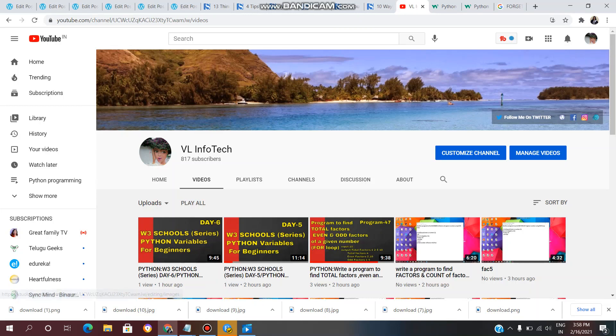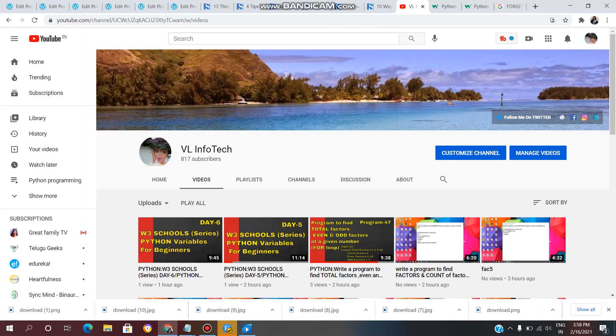This is my YouTube channel VL Info Tech. Open your YouTube channel as well. After you open it, click on the Customize Channel option.